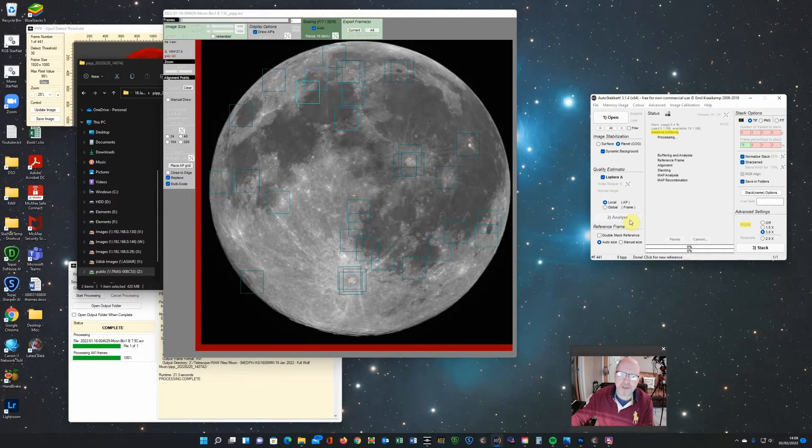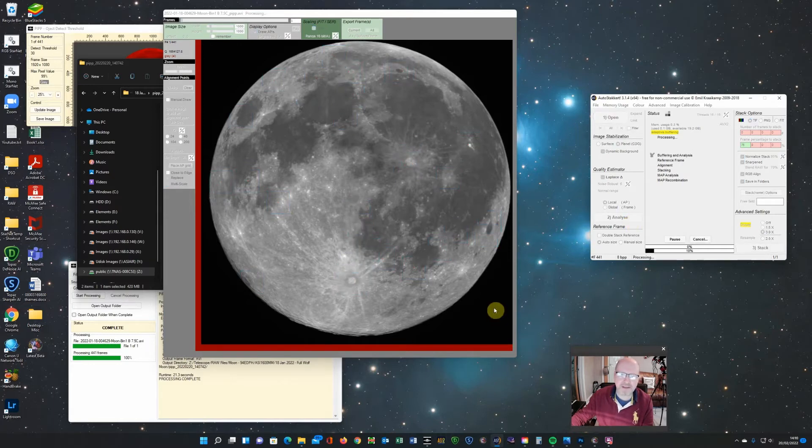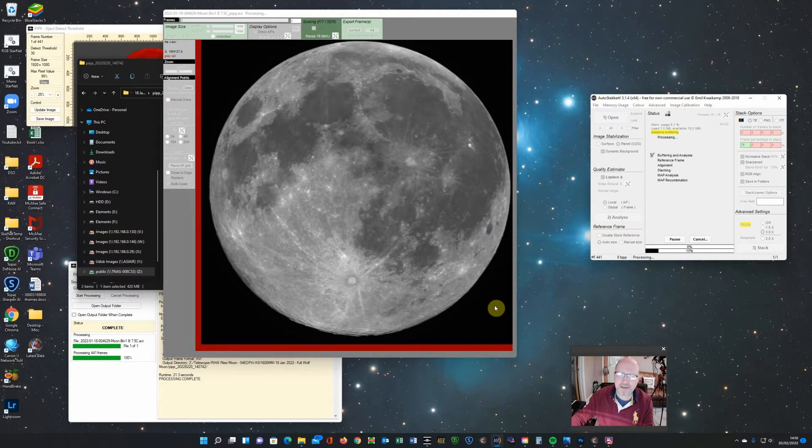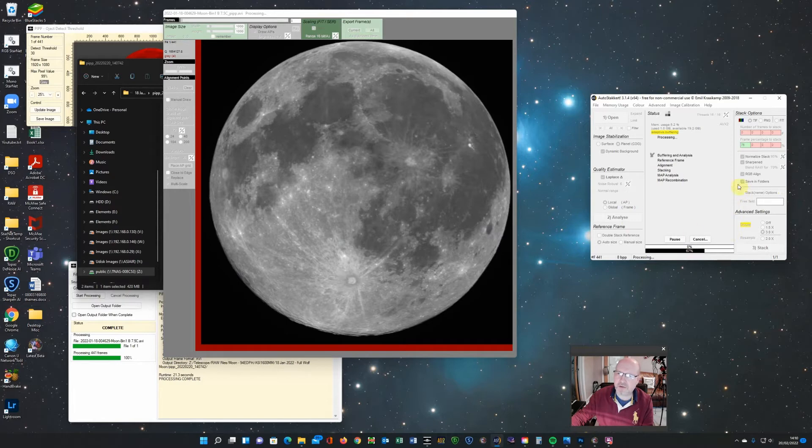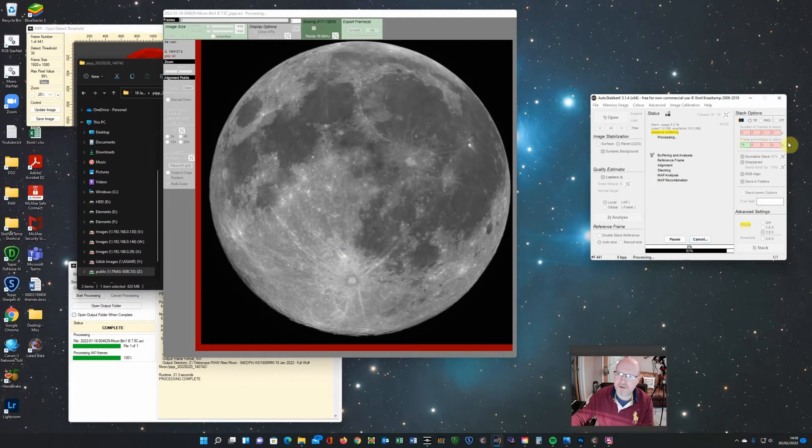And then you can analyze. And it will go through and analyze the moon and the quality of the images. And then you're ready to do your stacking. So once it's finished this analysis, it'll give you a quality graph as well. And you can then choose the frame percentage to stack.